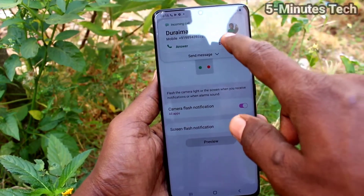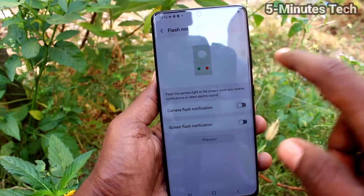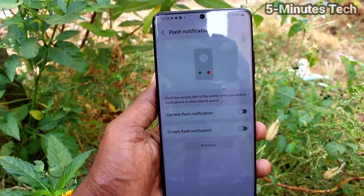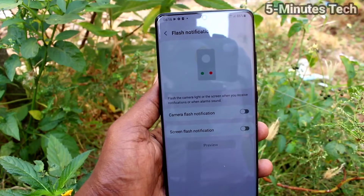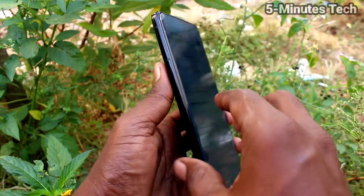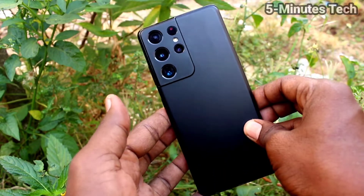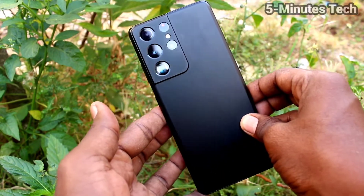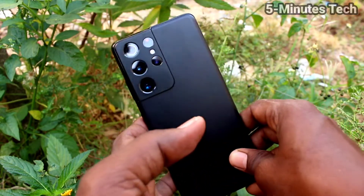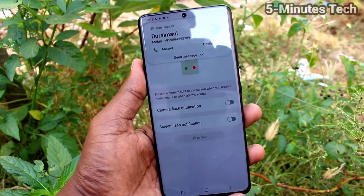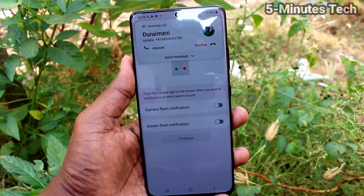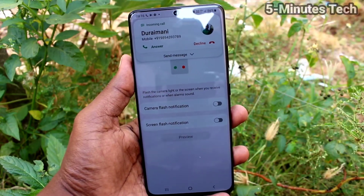If you turn off both Camera Flash and Screen Flash Notifications, you will not get any flashlight blinking on the backside of the phone, as you can see here. In this way, you can easily control flashlight notifications for incoming calls on your Samsung Galaxy S21 Ultra. Thanks for watching!